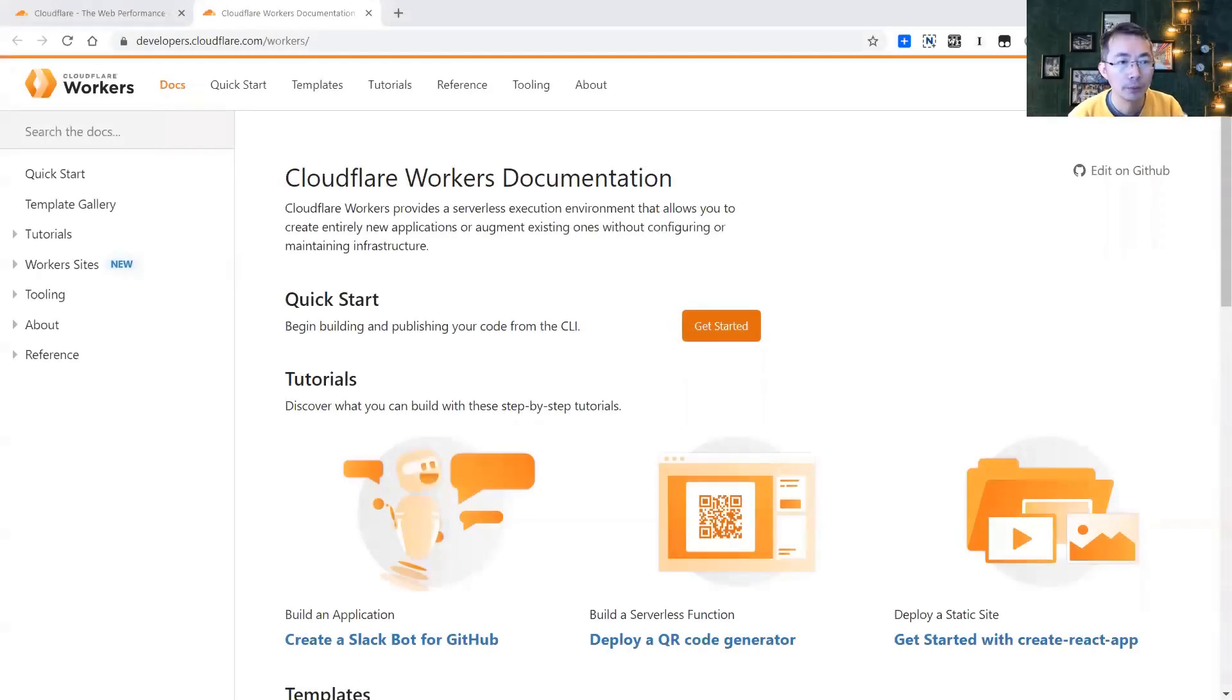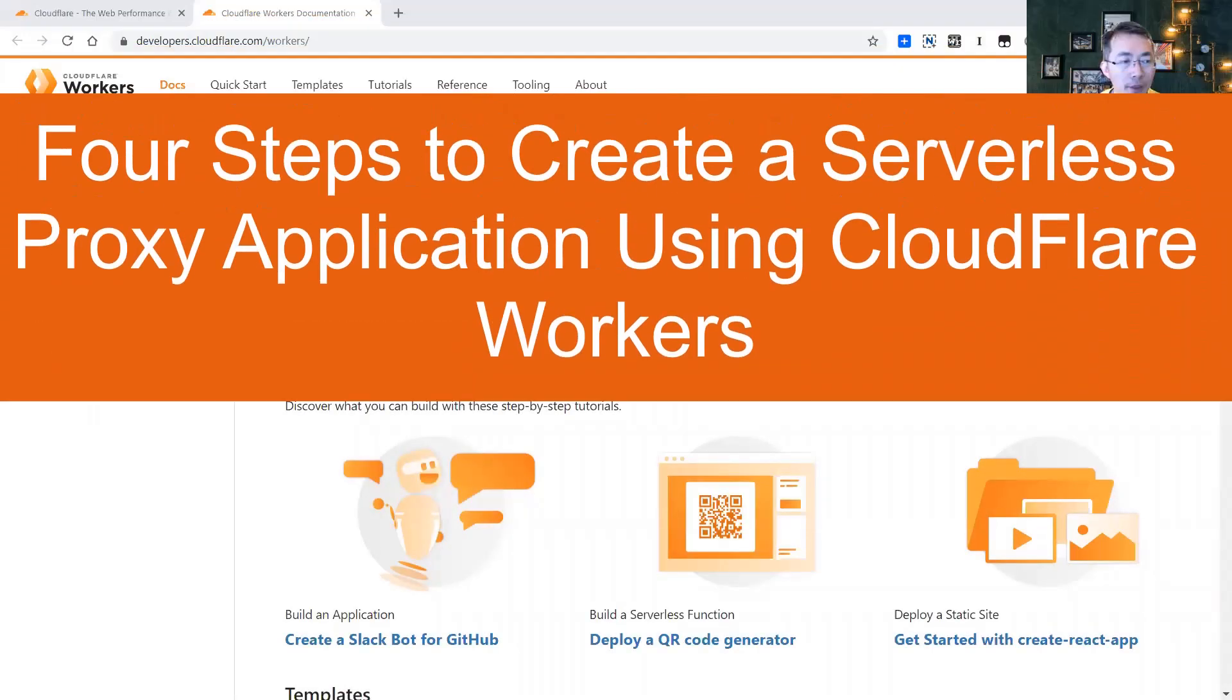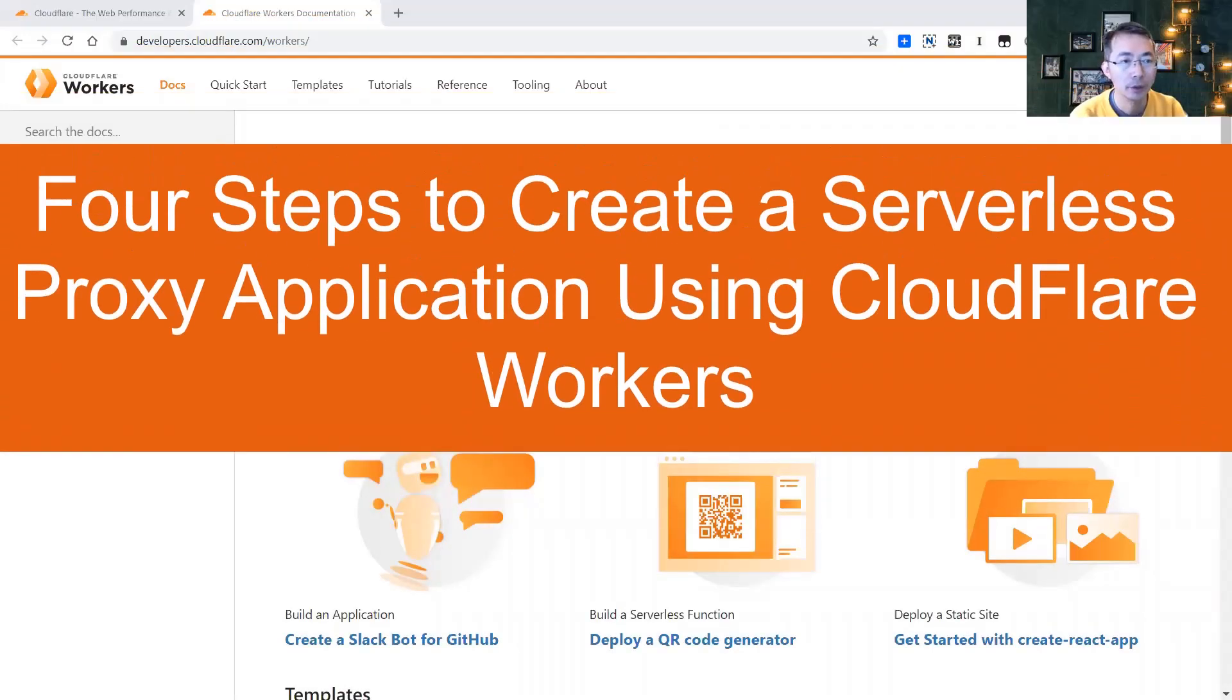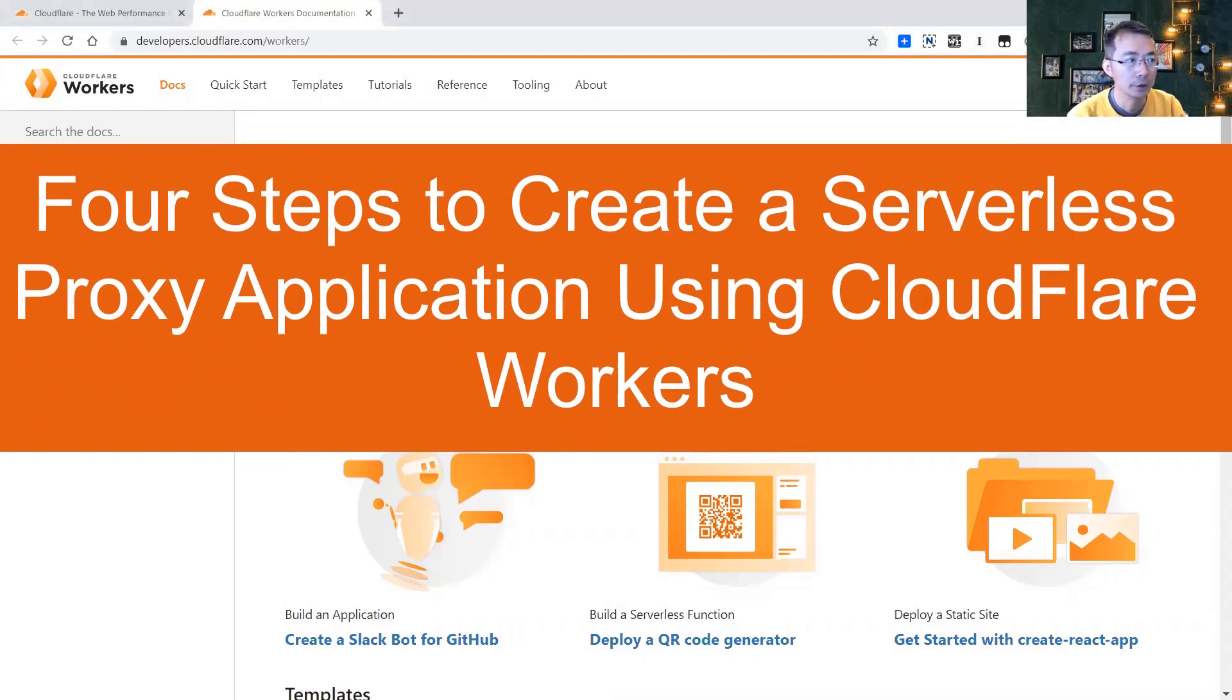Hi Youtubers, welcome to my NetSec channel. This is Johnny. Today I'm going to talk about Cloudflare workers.